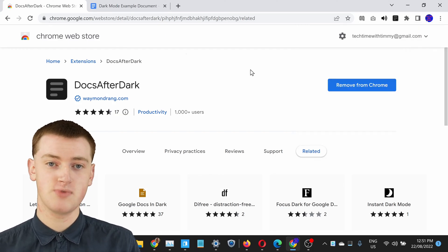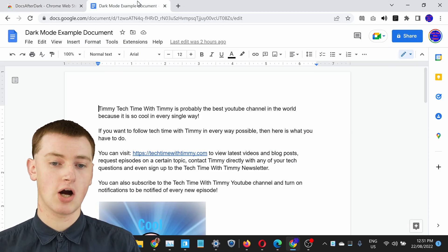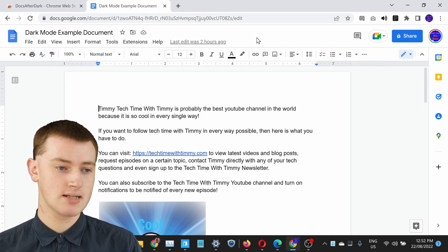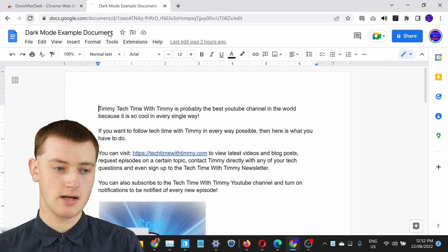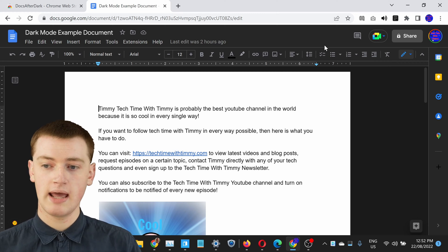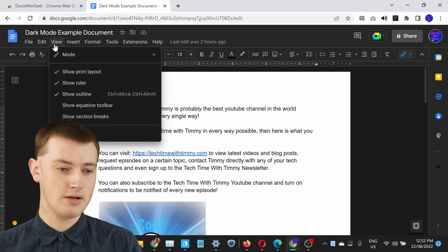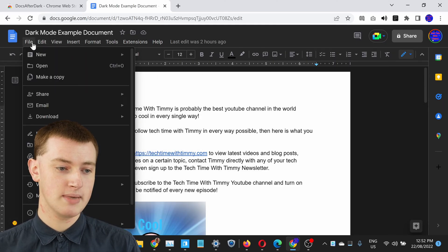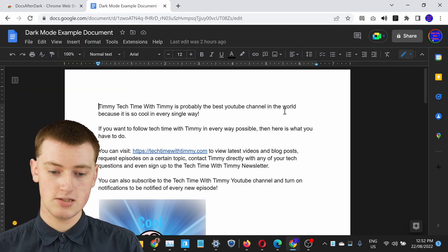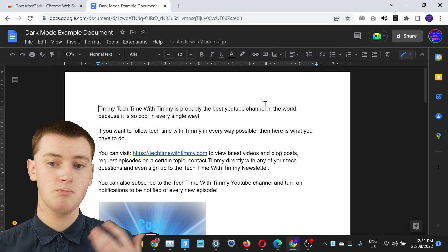Now you're pretty much ready to use dark mode in Google Docs. If you already had a Google Doc open, you will have to refresh the page before it will take effect. Once the page reloads you'll be in dark mode — you'll see all the Google Docs interface is dark, and if you click on any of the menus everything will be dark and it all looks really quite good. The only thing that won't be dark is your actual document, but there is a setting that will help with that.